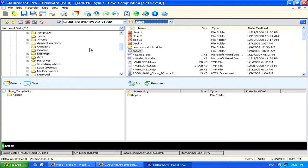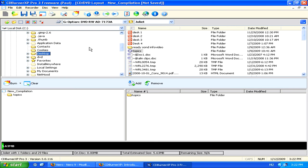Now finally, before you start the burning process, you'll be able to choose what speed you want it to be done at. Keep in mind that the lower the speed, the higher the chances of your copy being successfully made are.